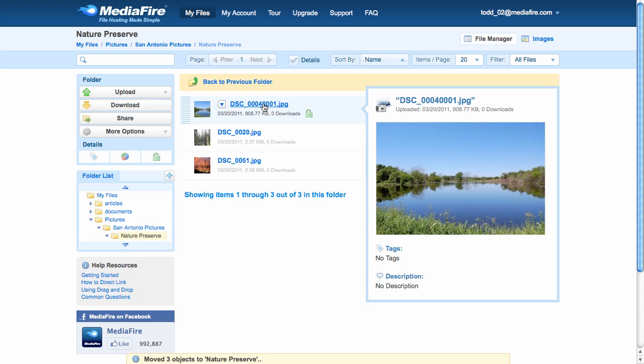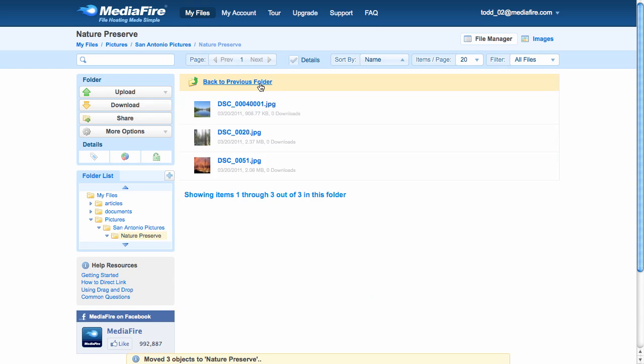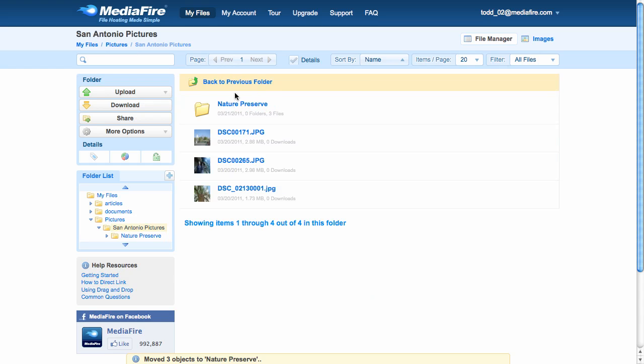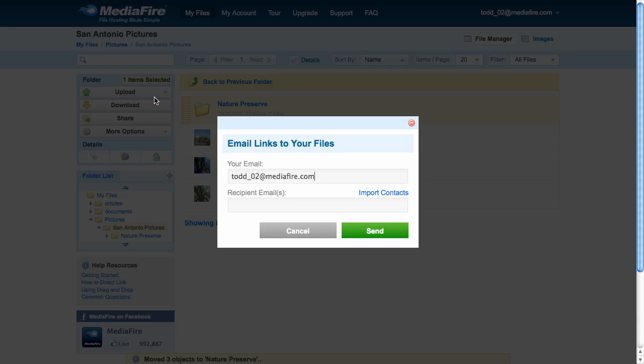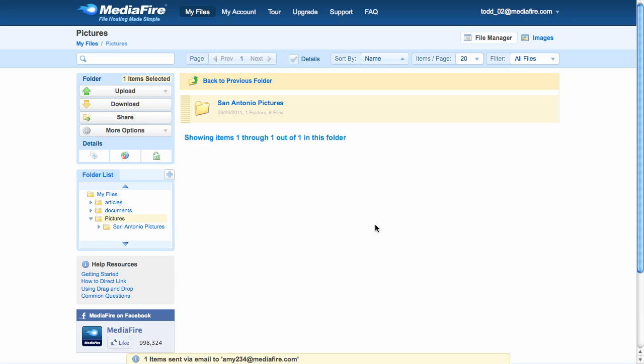Now let's say I want to send the pictures to her. I can share them in several different ways, including instant message, email, or I can post them on Facebook or Twitter. In this case, I'm going to email them. So I'll drag the folder onto the email icon and type in her address. Done.